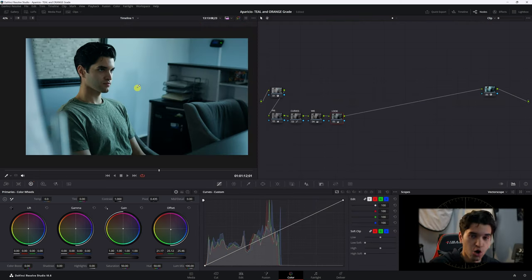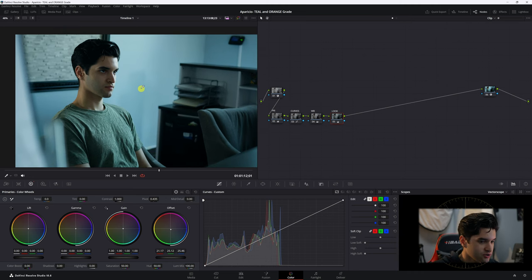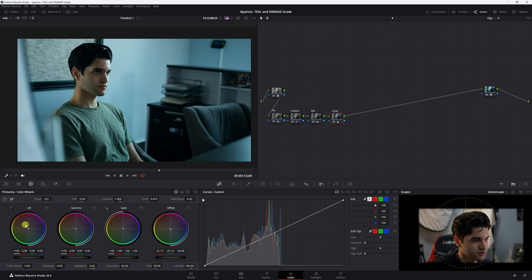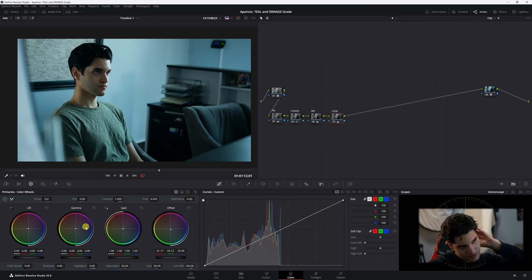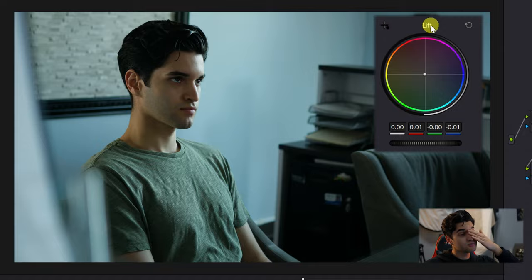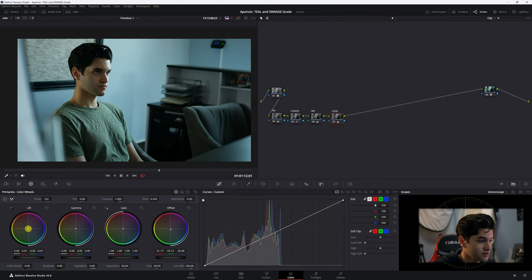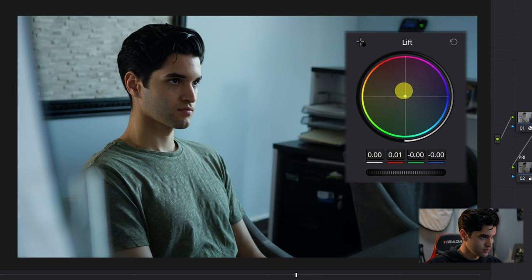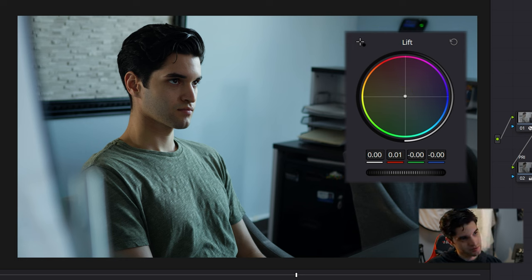Now we're in the world of Ozark! Let's take a bit of teal out of the skin and shadows using the lift on the primaries. The skin tones are mostly in the shadows in this shot, so let's bring the lift up towards red just a little bit — because too much and you get a nasty red all over the image. You have to be super subtle with the lift. Just a little bit — boom, that's it.